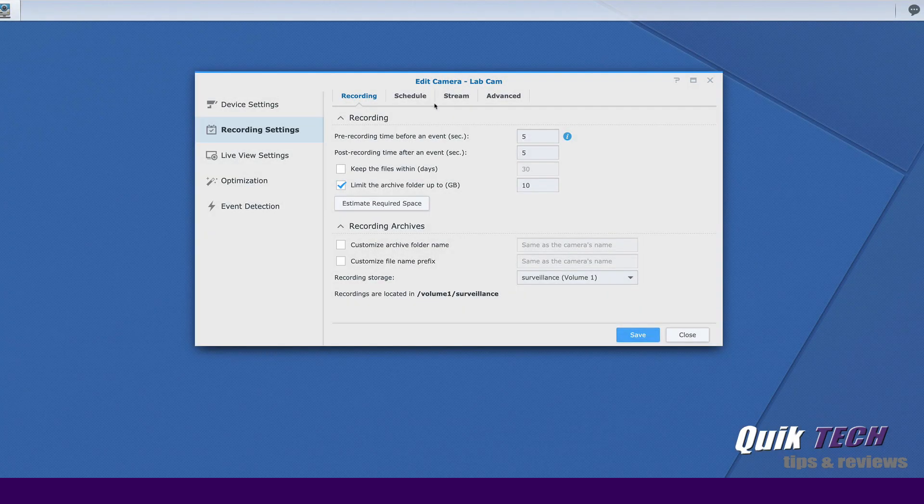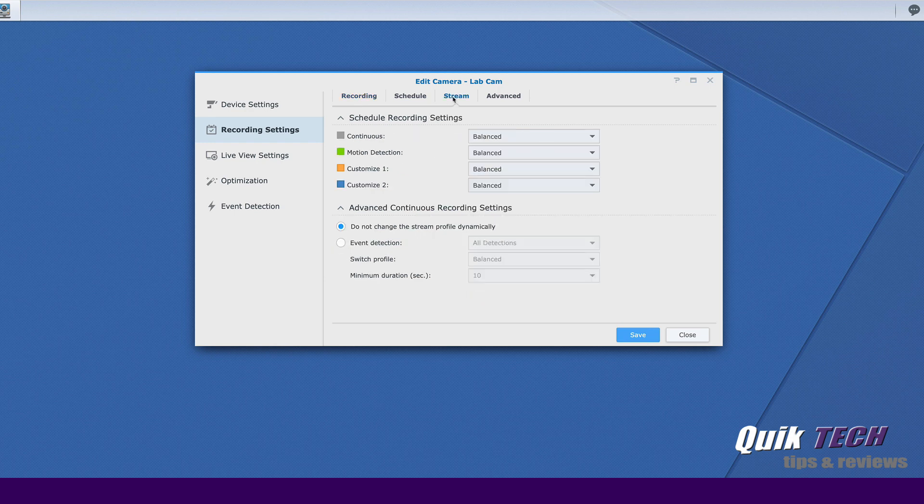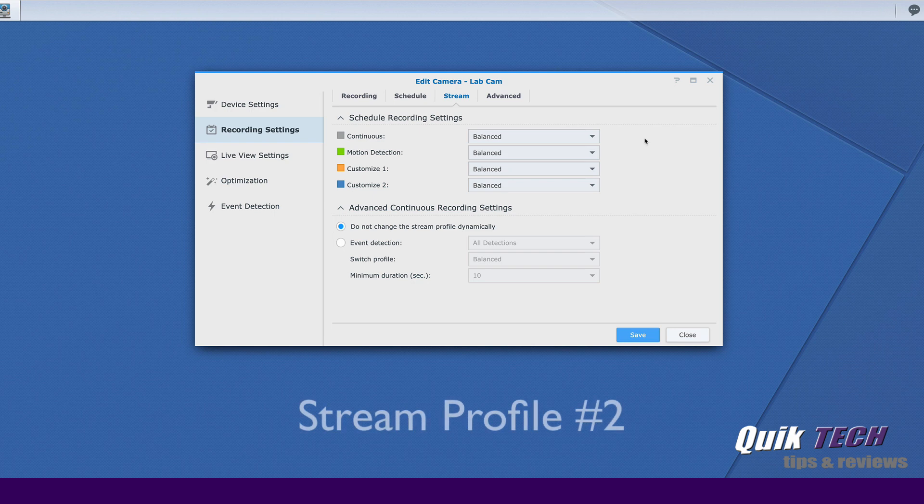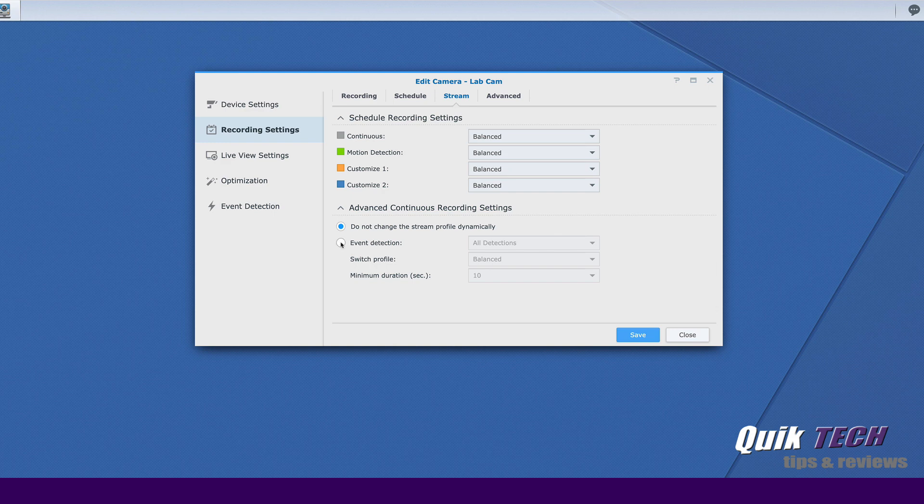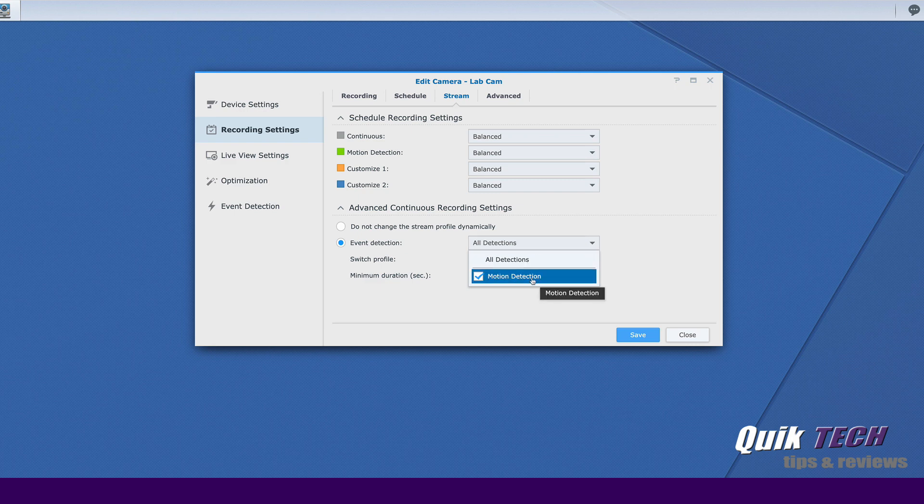Let's come over to stream. And you can see the continuous recording screen is set to balanced, which is our lower bandwidth profile that was stream profile number two. Let's come on down and under advanced continuous recording settings, let's enable event detection. And from the all detections drop down, we want to select motion detection.